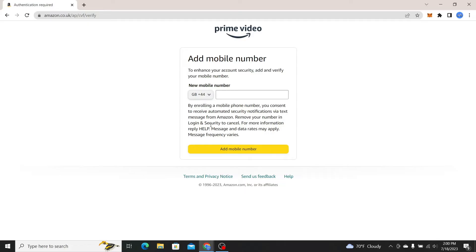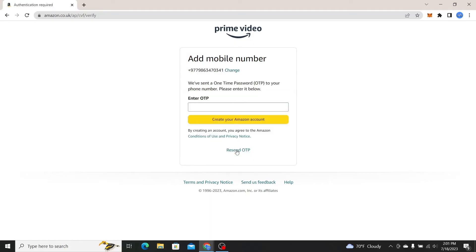You will now be asked to add your phone number. Just go ahead and select your country code and then type in your phone number and click on the add mobile number button.